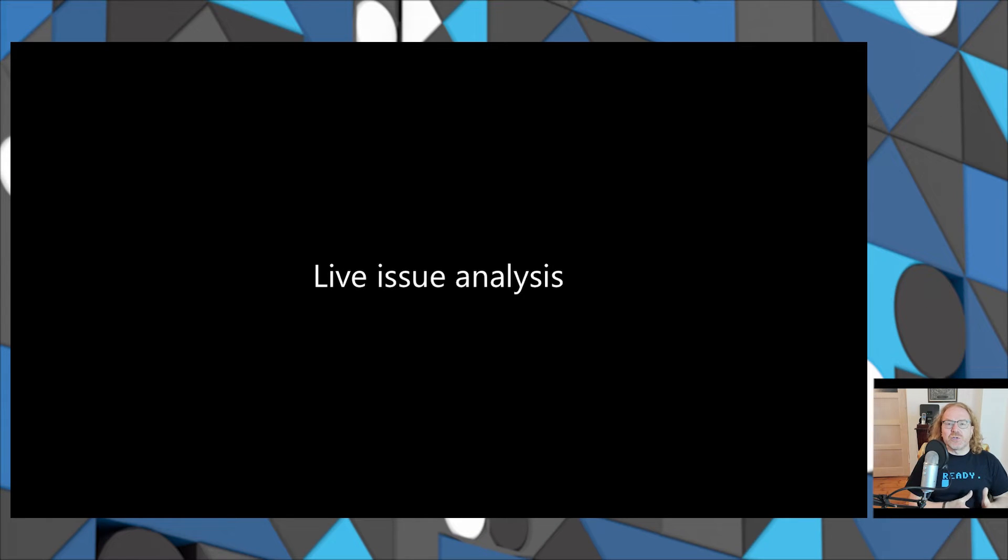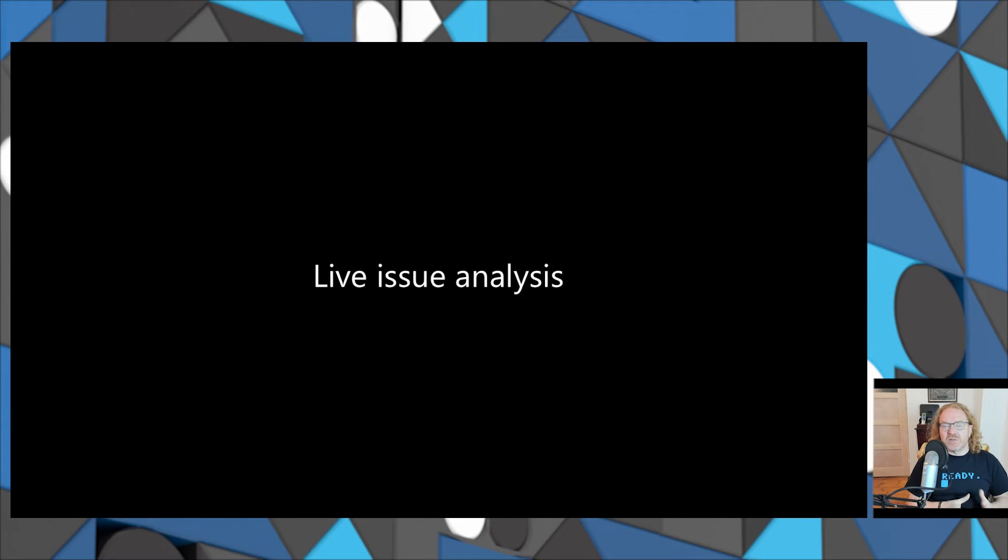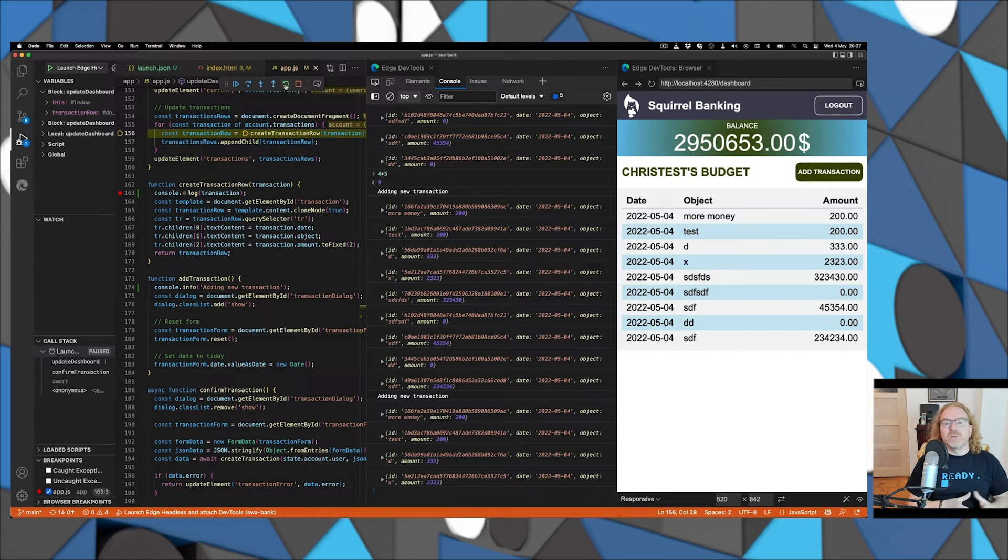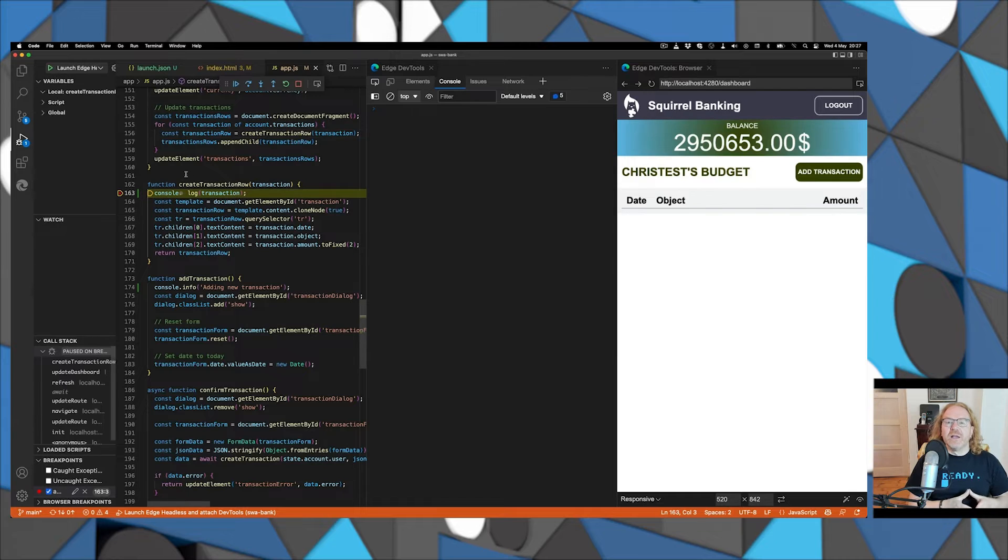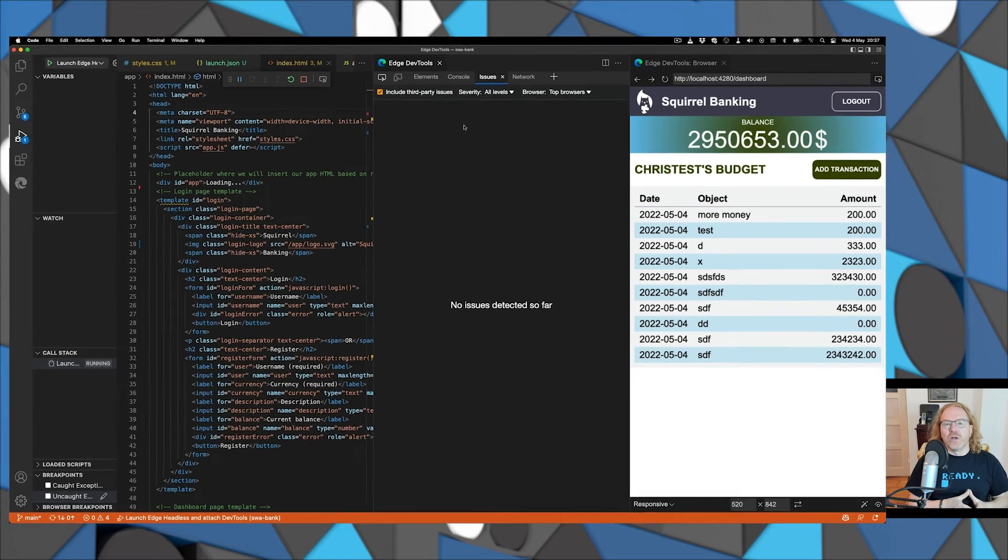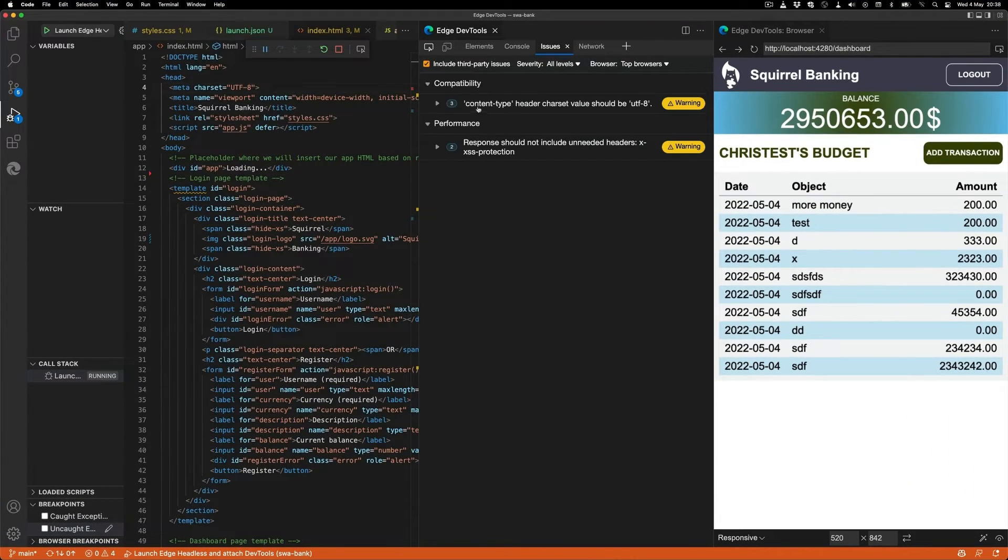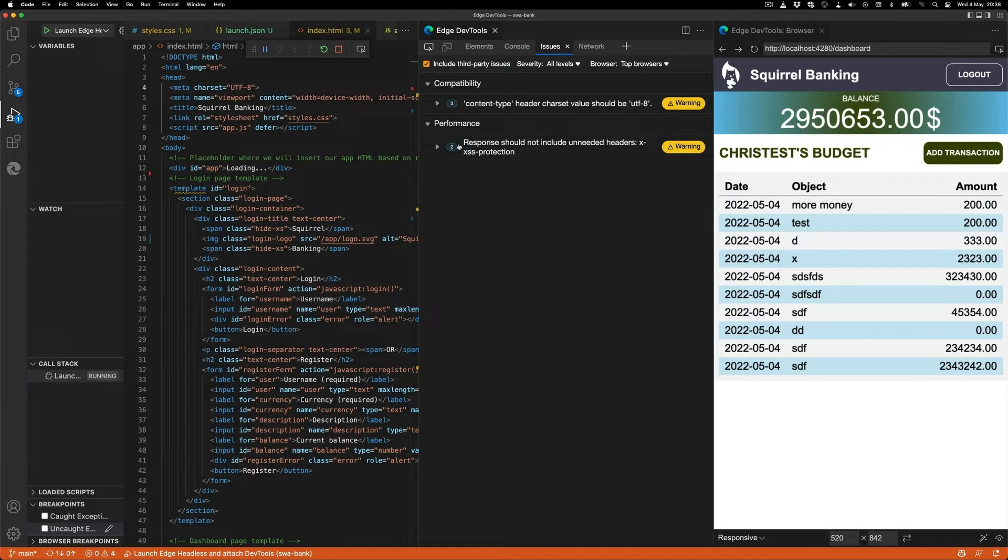Talking about control, everybody makes mistakes, so it's great that developer tools have this issues panel that tells you when something's going wrong. In this case, it showed me there's a compatibility and a performance issue, but it's even better in this environment because it's live.